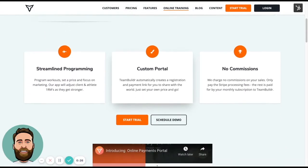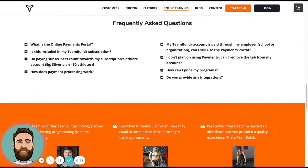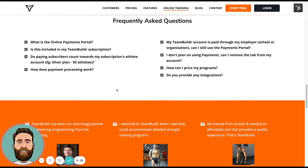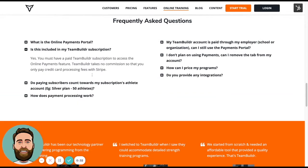A couple of frequently asked questions I wanted to get out of the way before we get into the overview. The online payments portal is included in a paid TeamBuilder subscription. So if you subscribe to the silver plan, the gold plan, the platinum plan, you now have access to the payments portal.